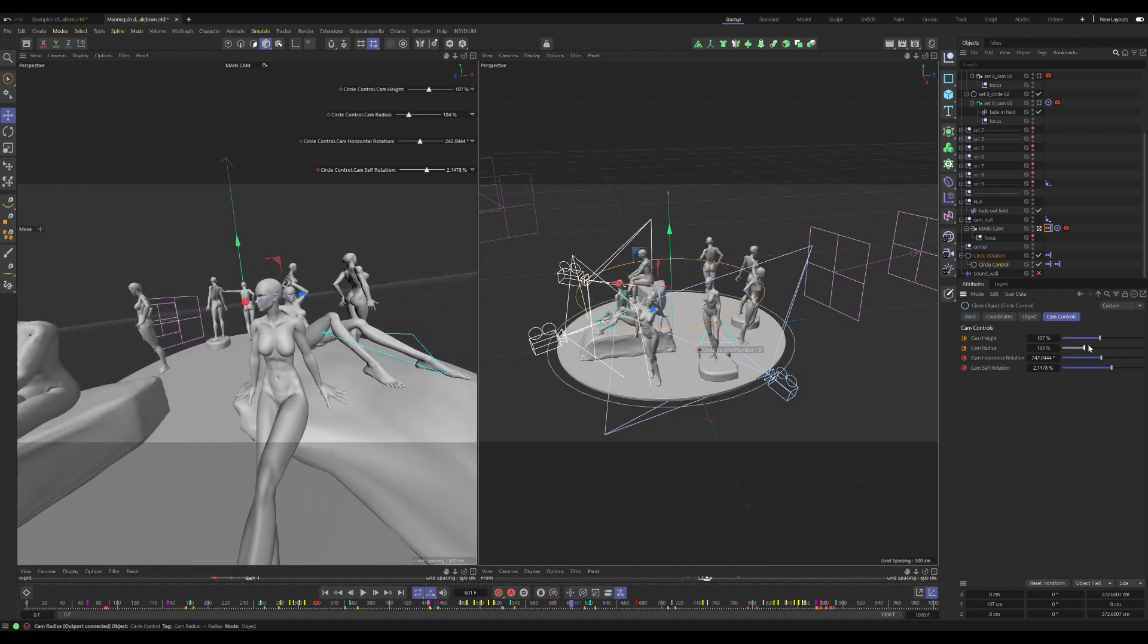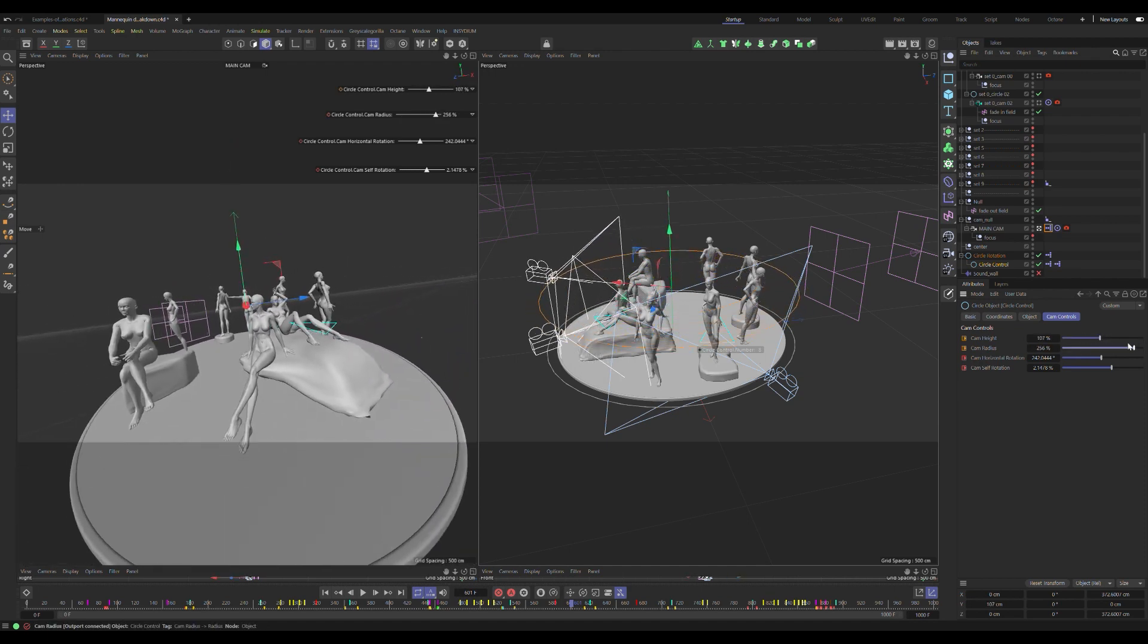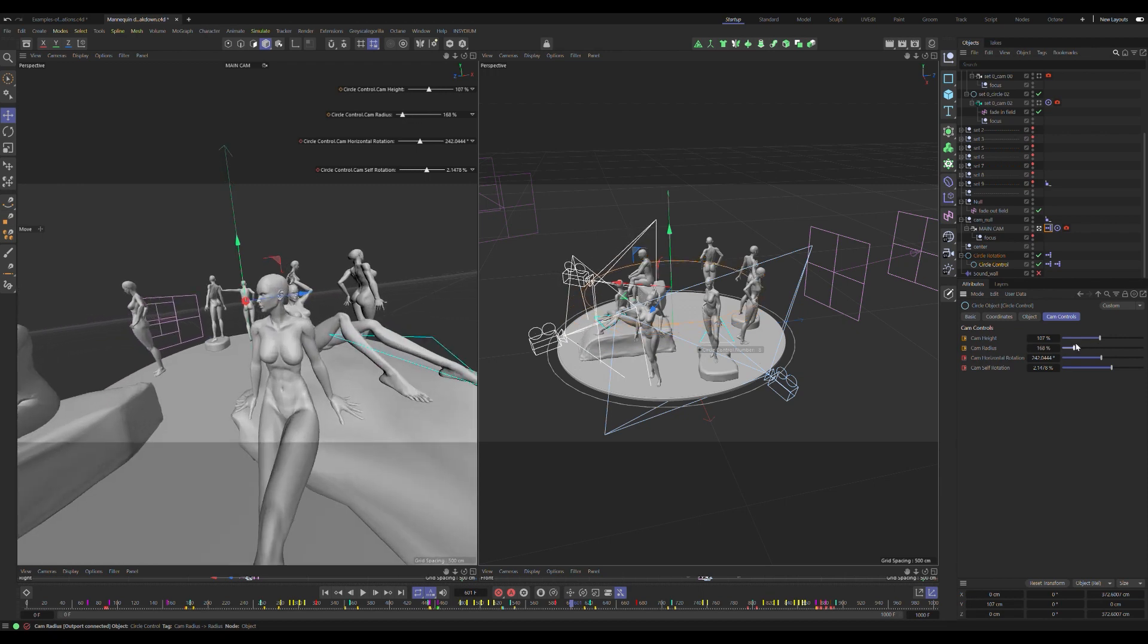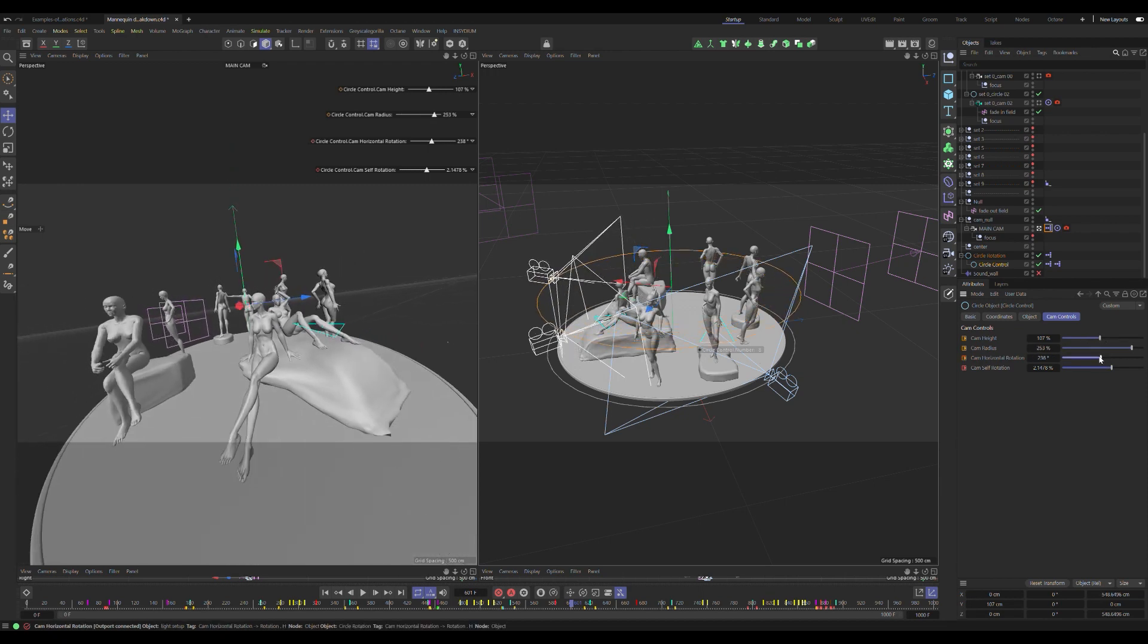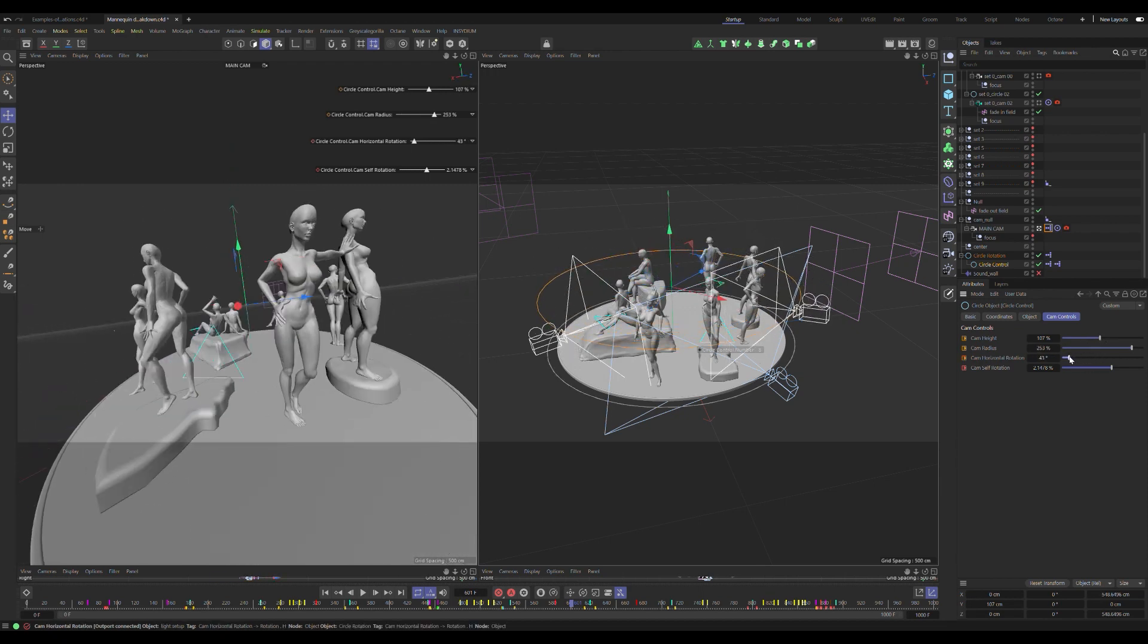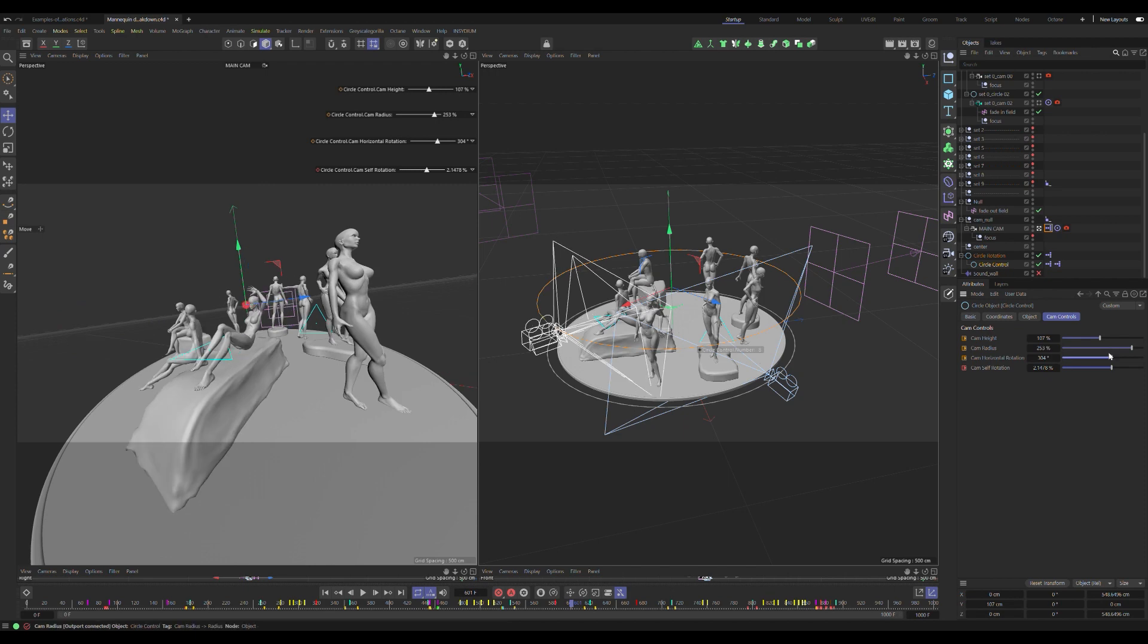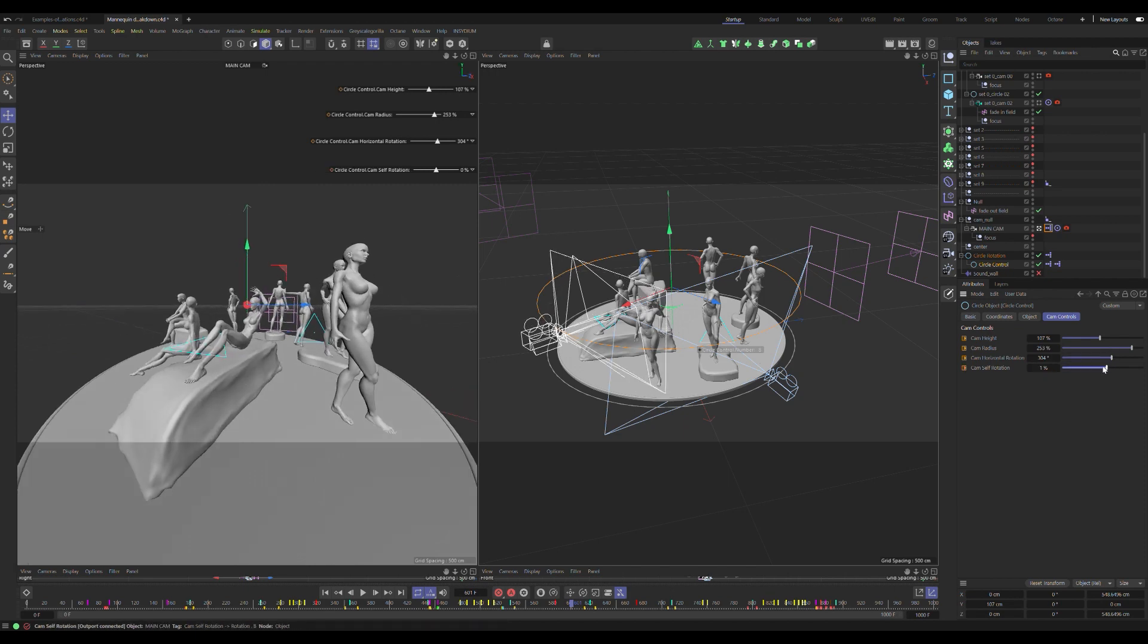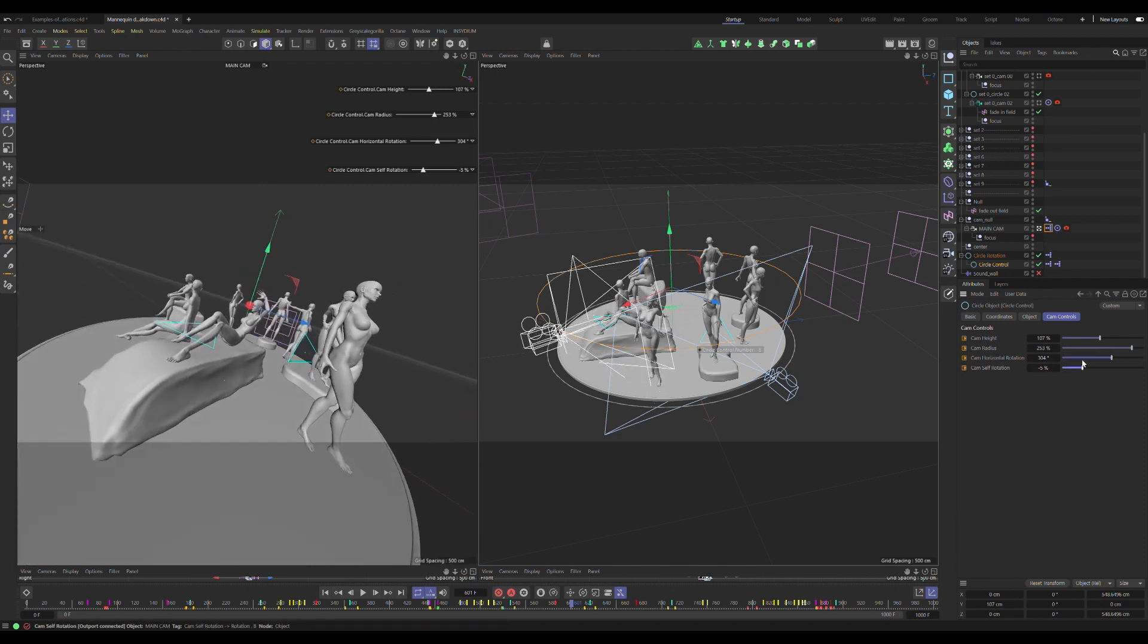The first three sliders control the height, rotation, and radius of the parent circle. This last slider controls the camera rotation.